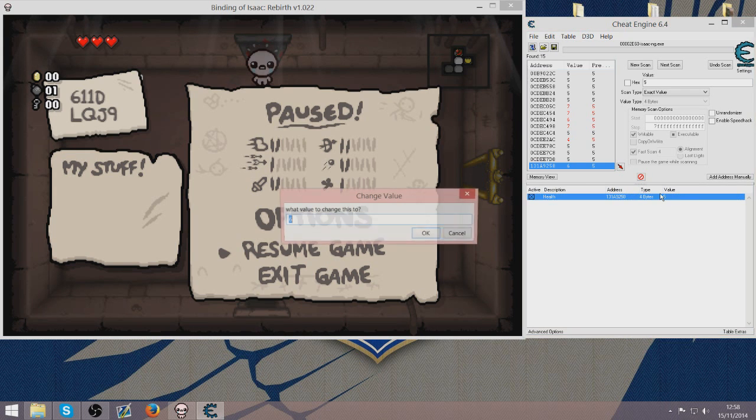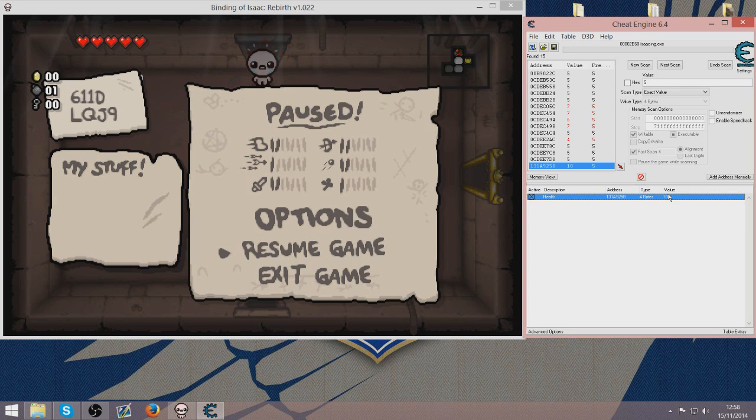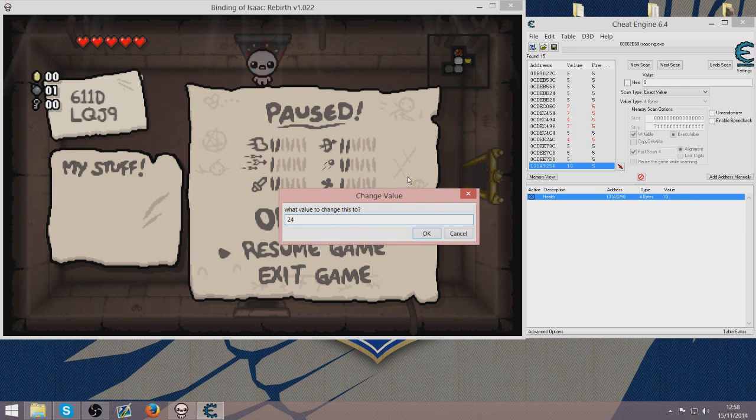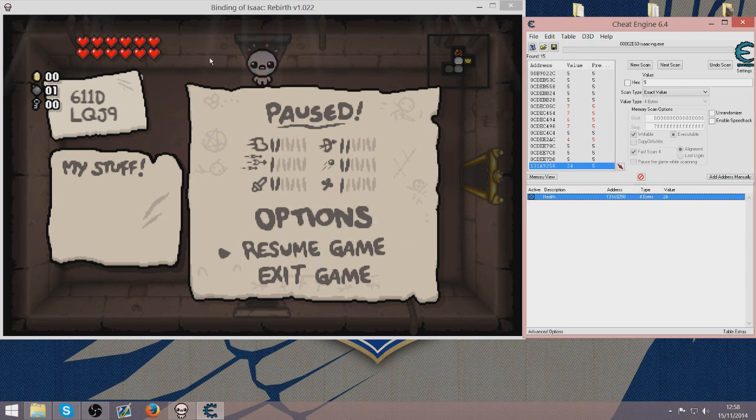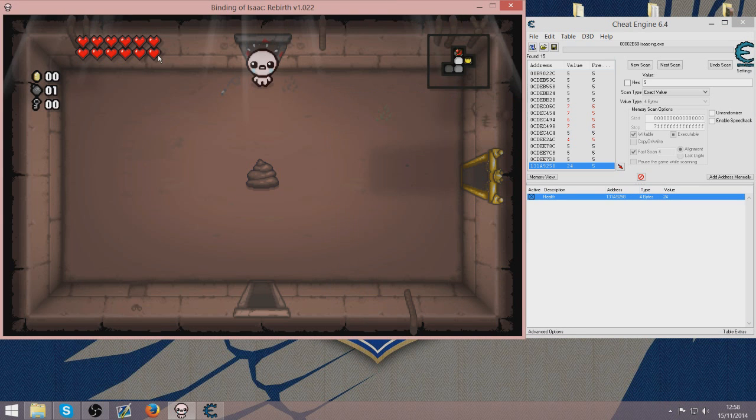If I put it to 10, I have got 5 health now. And the max value is 24, which will give me full health and it will never go down.